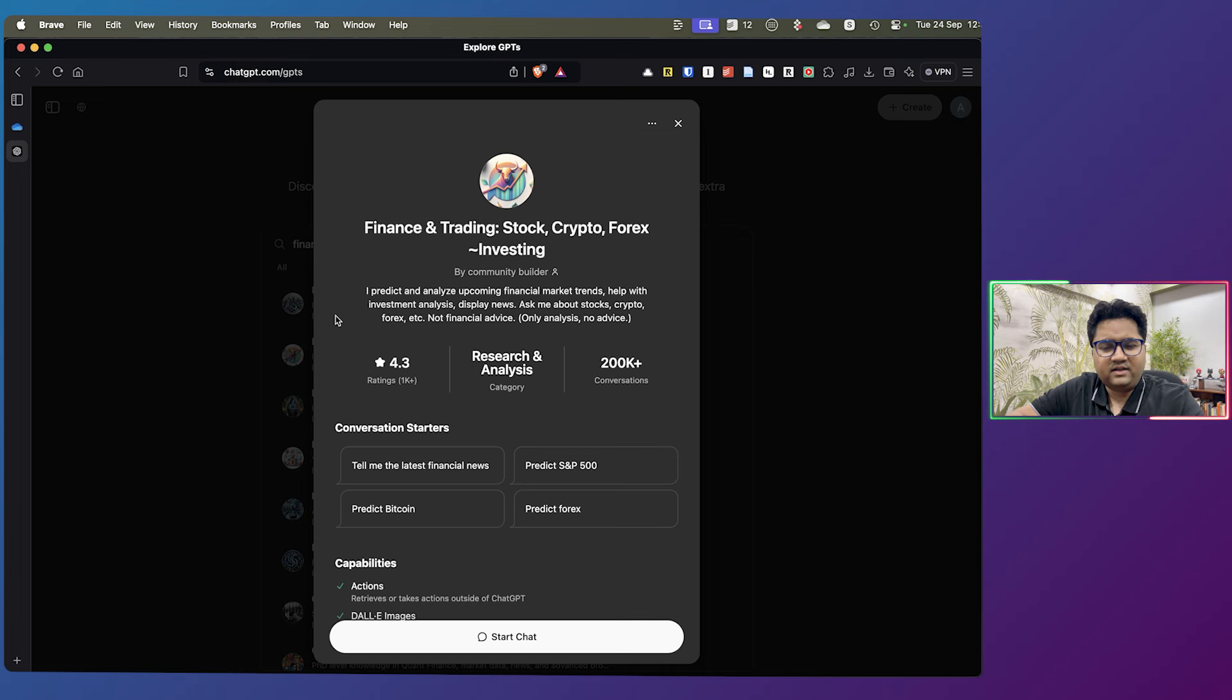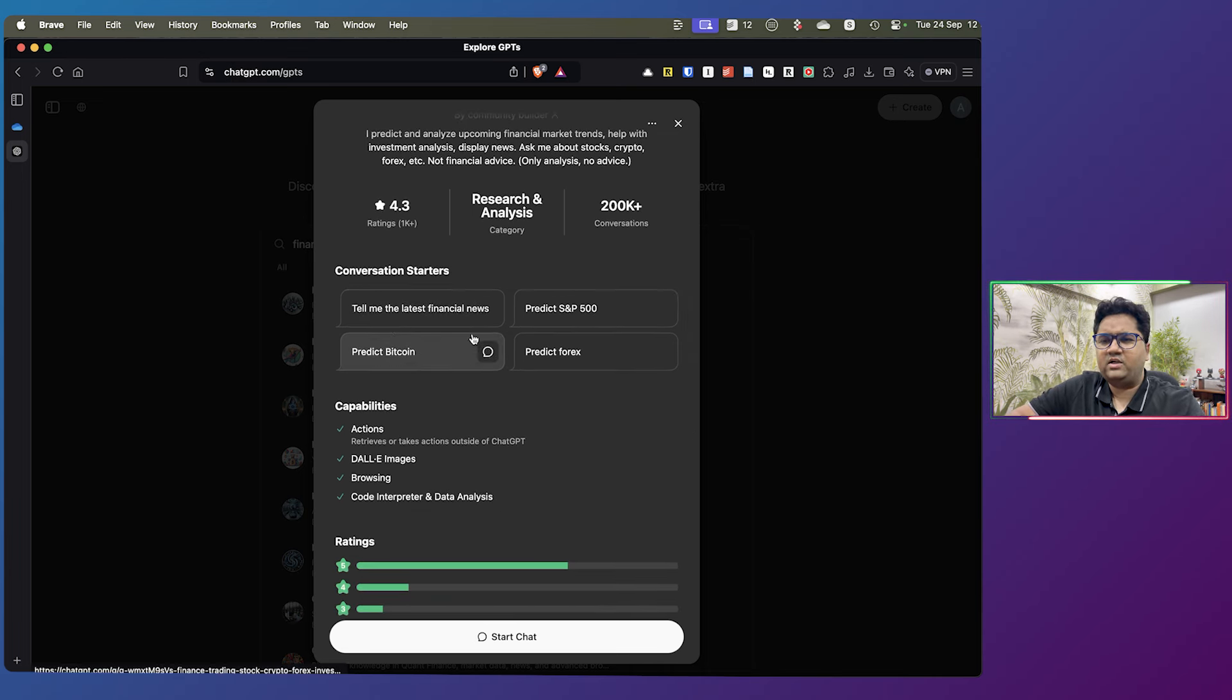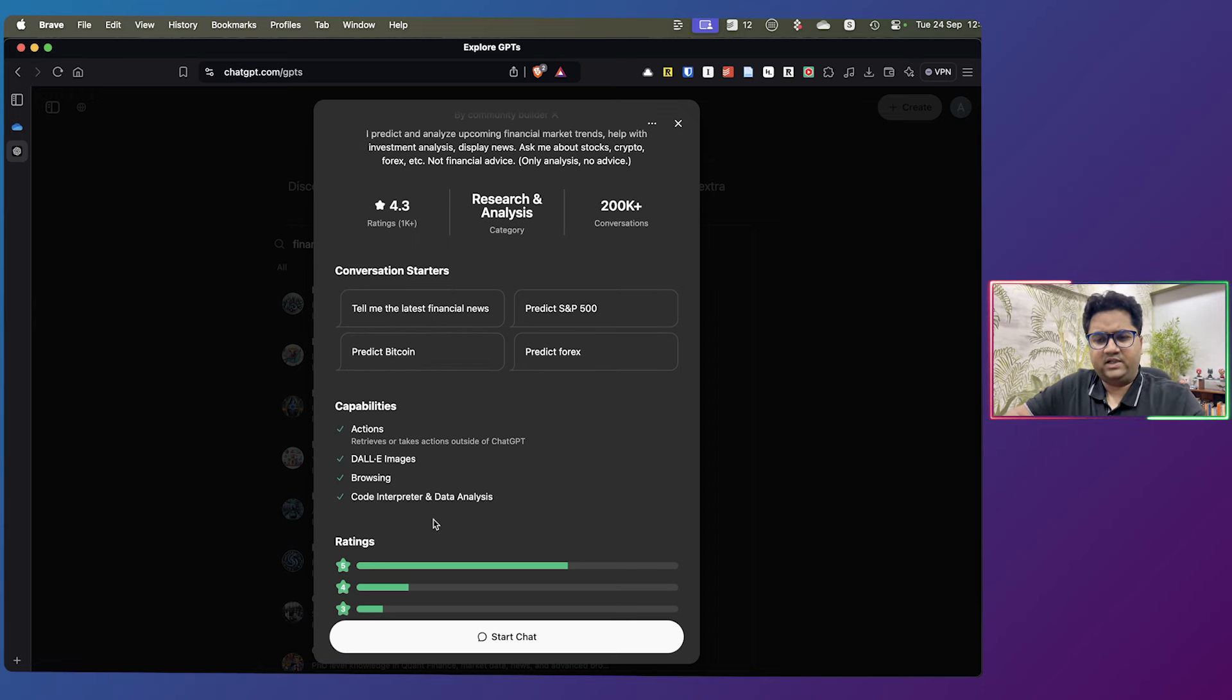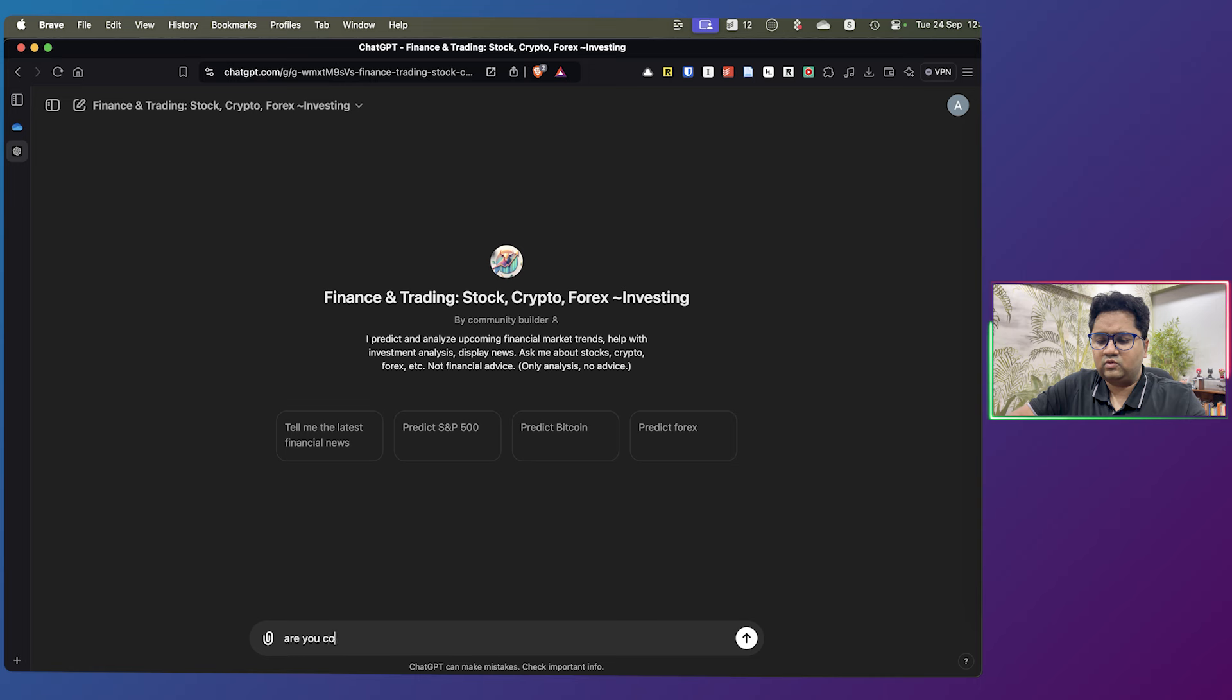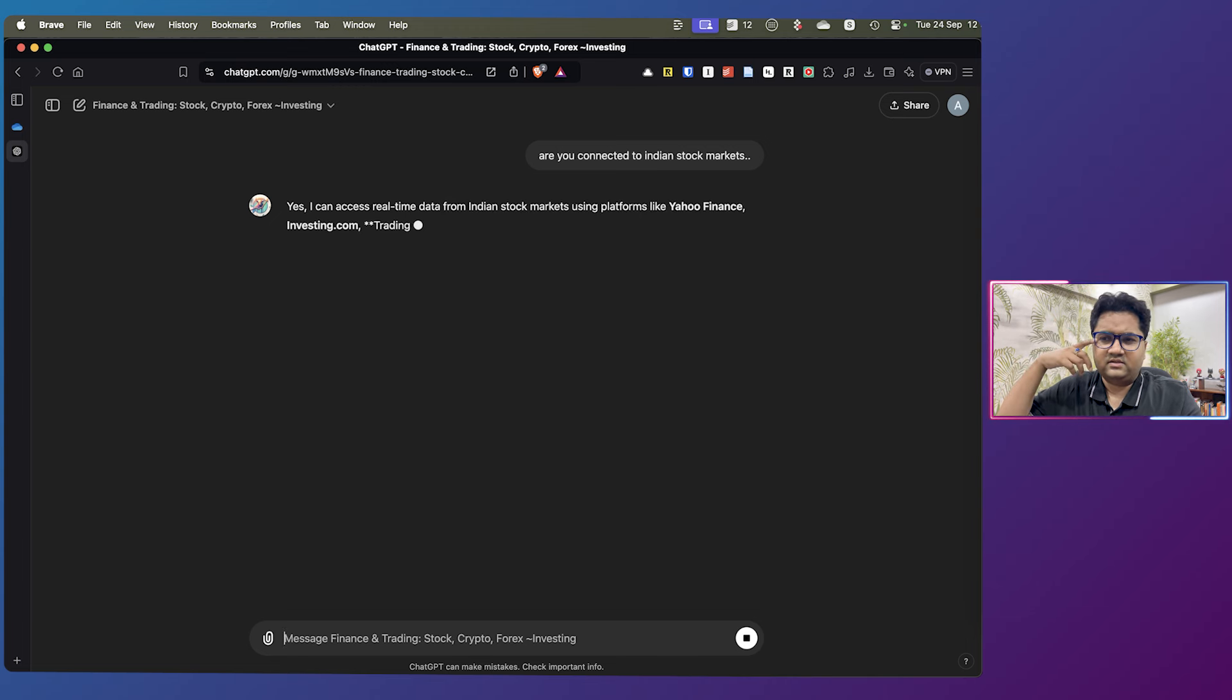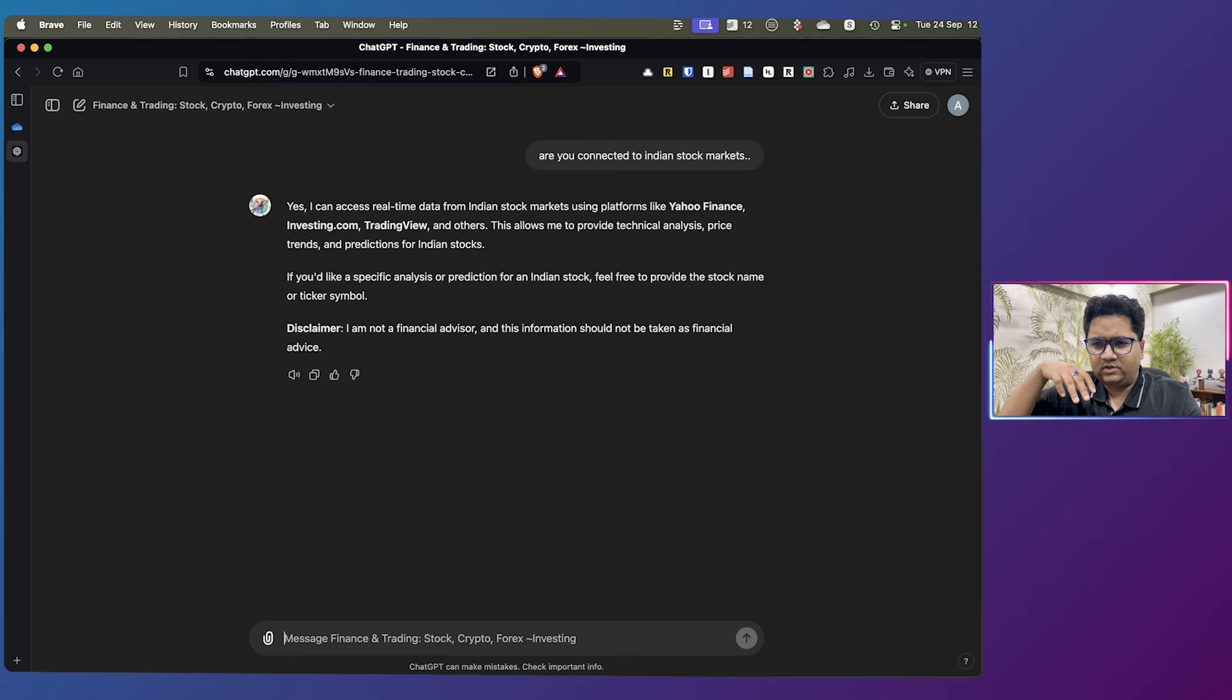This one, because it's decently rated and has enough conversations. And it can show you some conversation starters like tell me the latest financial news, predict Forex, predict Bitcoin, etc. So I'm going to just click on start chat and ask it a simple question to begin with. Are you connected to Indian stock markets? It's probably going to tell me yes, I can access real-time data like Yahoo Finance, investing, trading, etc. This is quite good. It keeps on giving you that disclaimer.